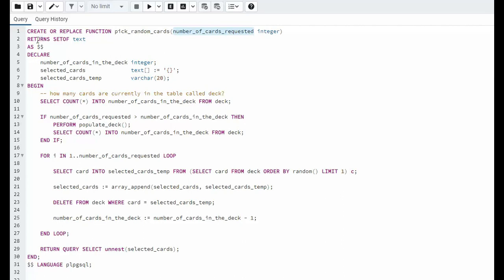Then we come down to returns set of text. Now what does that mean? As you can see here set of is a keyword. And this specifies this function will return a set of values rather than a single value.